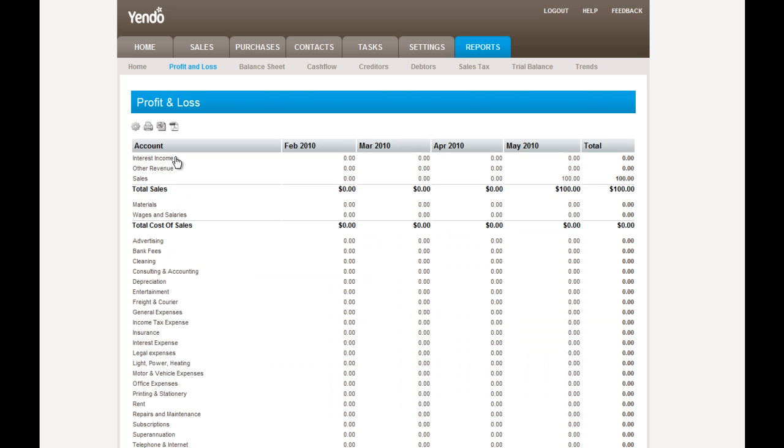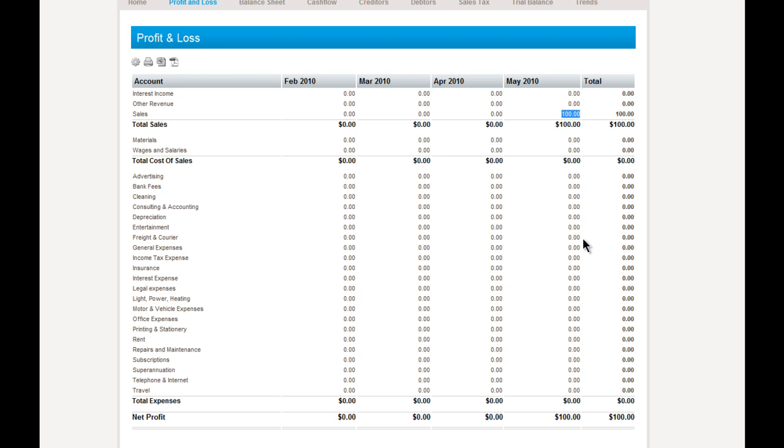And if we go into our reports and then into our profit and loss, then we can see that in the current month, we can see in the sales account that we have added in $100. And that in the year to date, we are now showing a profit of $100. And that reflects the sale that we've made.